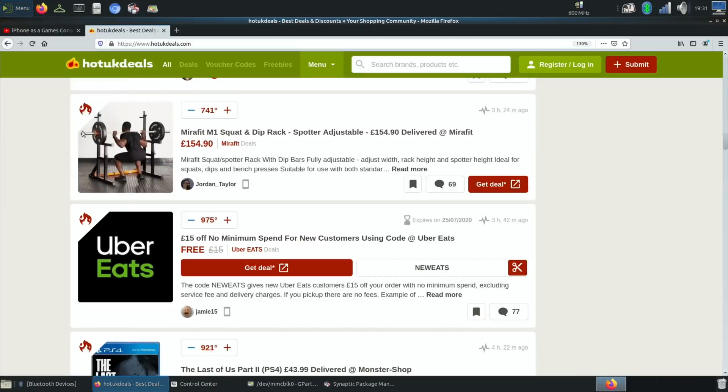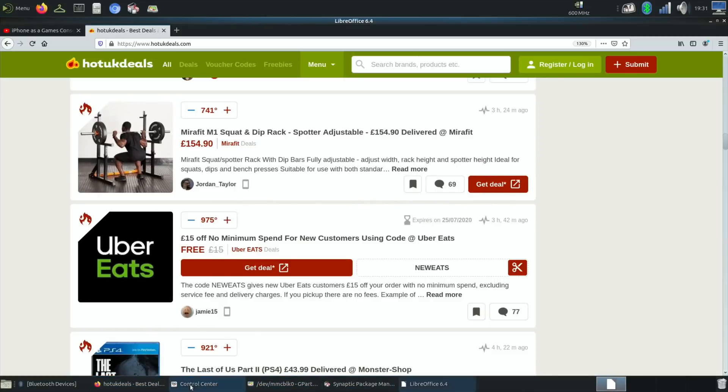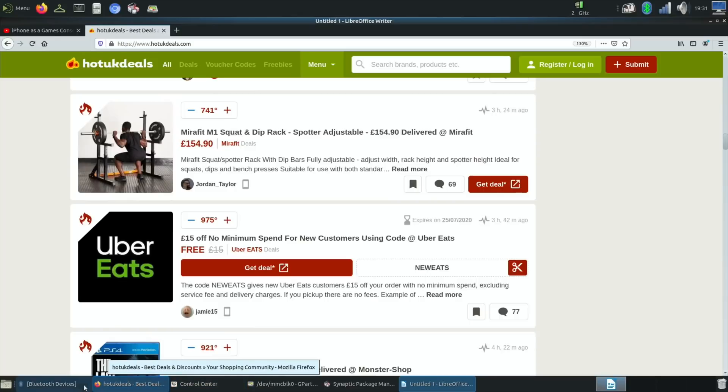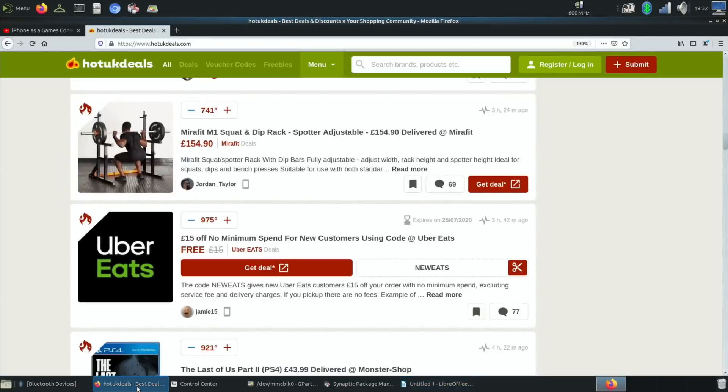Office is on here, so we've got Writer. See how quick that launches. We've got several things open at the moment - Control Center, Hot UK Deals. I paired my Bluetooth speaker with it as well.